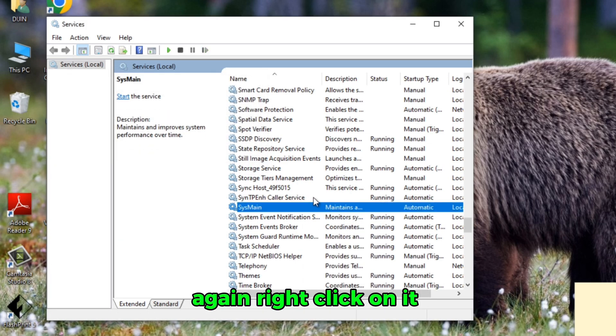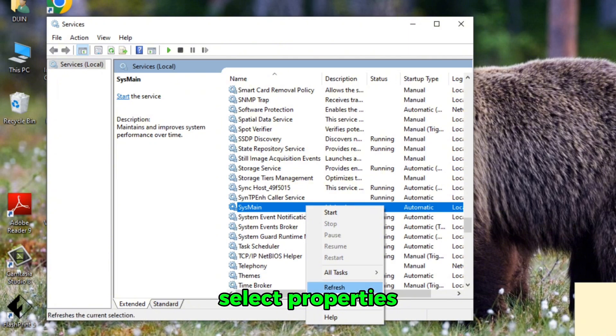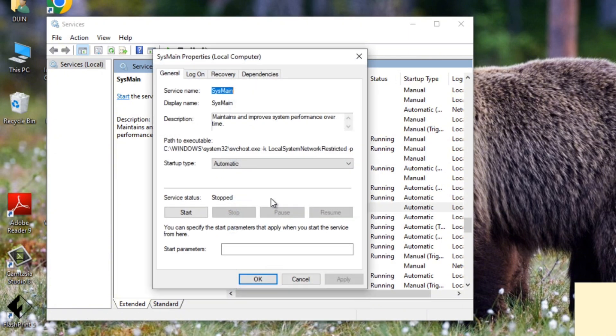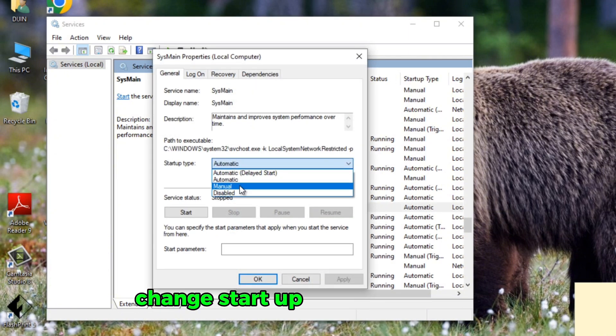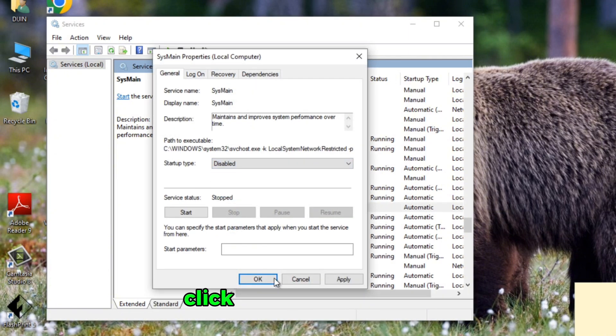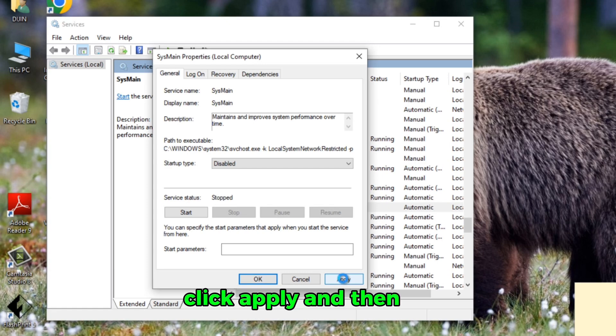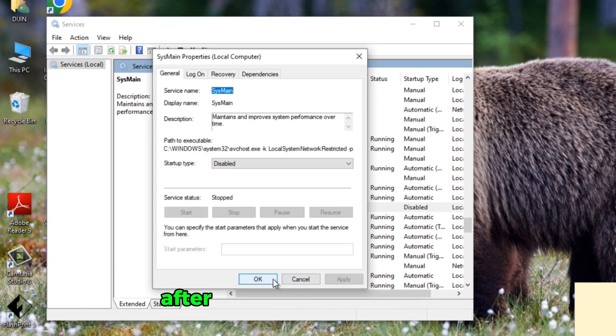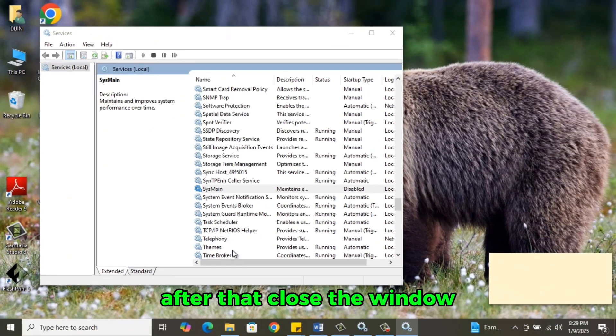Again, right-click on it, select Properties. Change Startup Type to Disabled. Click Apply and then OK. After that, close the window.